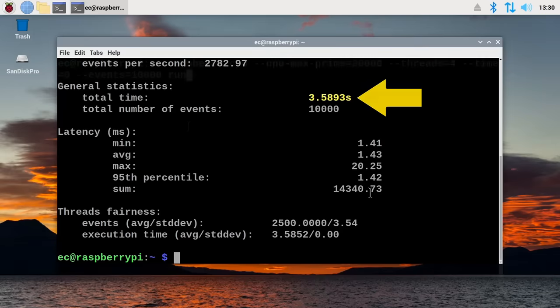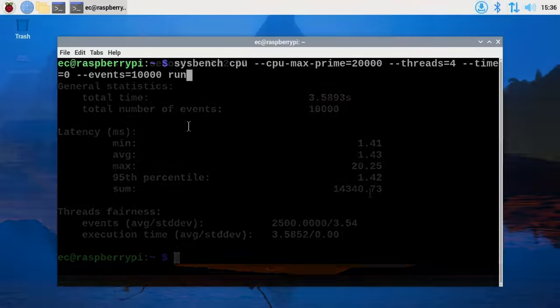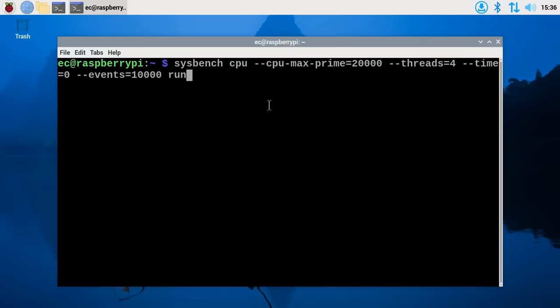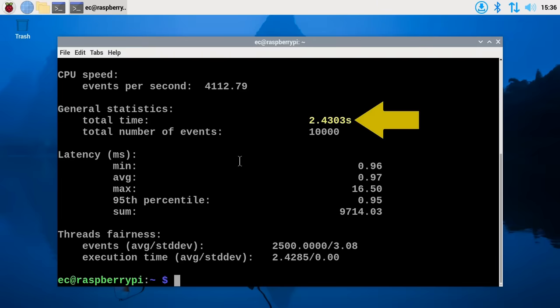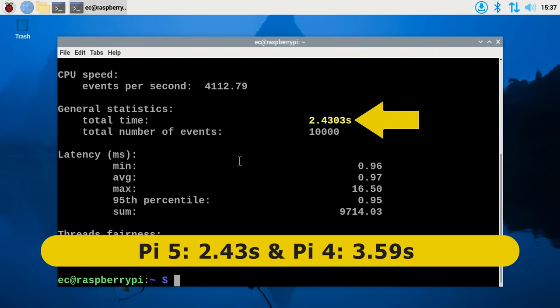So let's come back to the Pi 5. Here we are. Run the test here. It should be faster. Very exciting. What are we going to get? 2.43 seconds. A significant improvement. And so, at least on this sysbench CPU test, the Pi 5 is about 50% faster than the Pi 4.